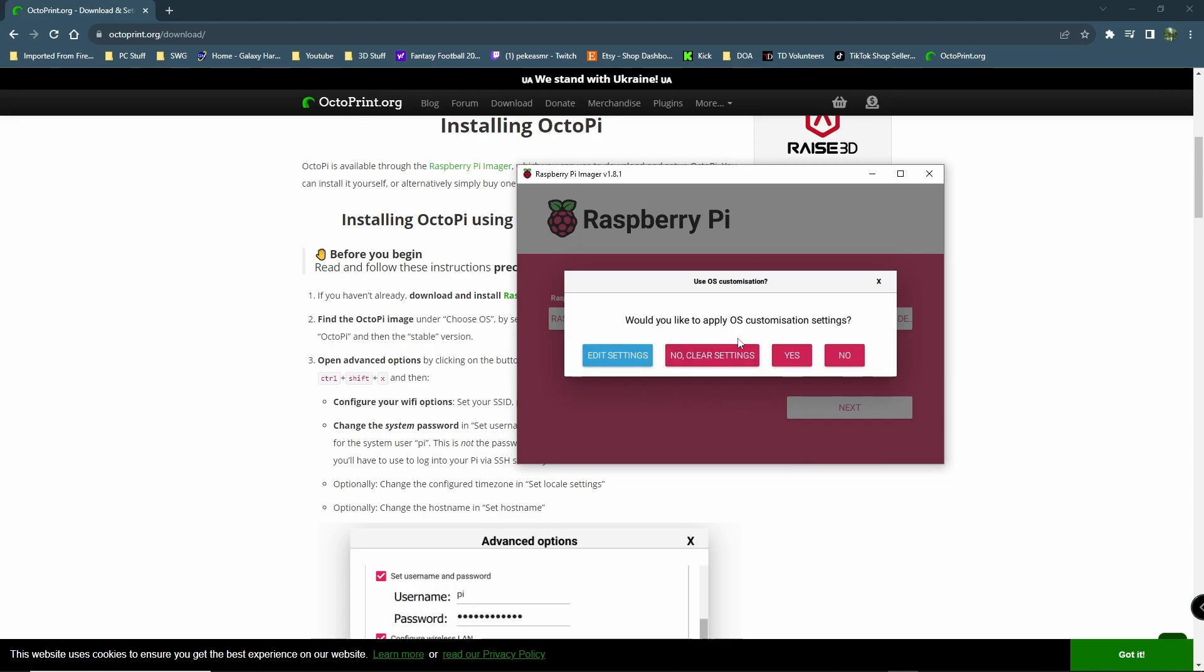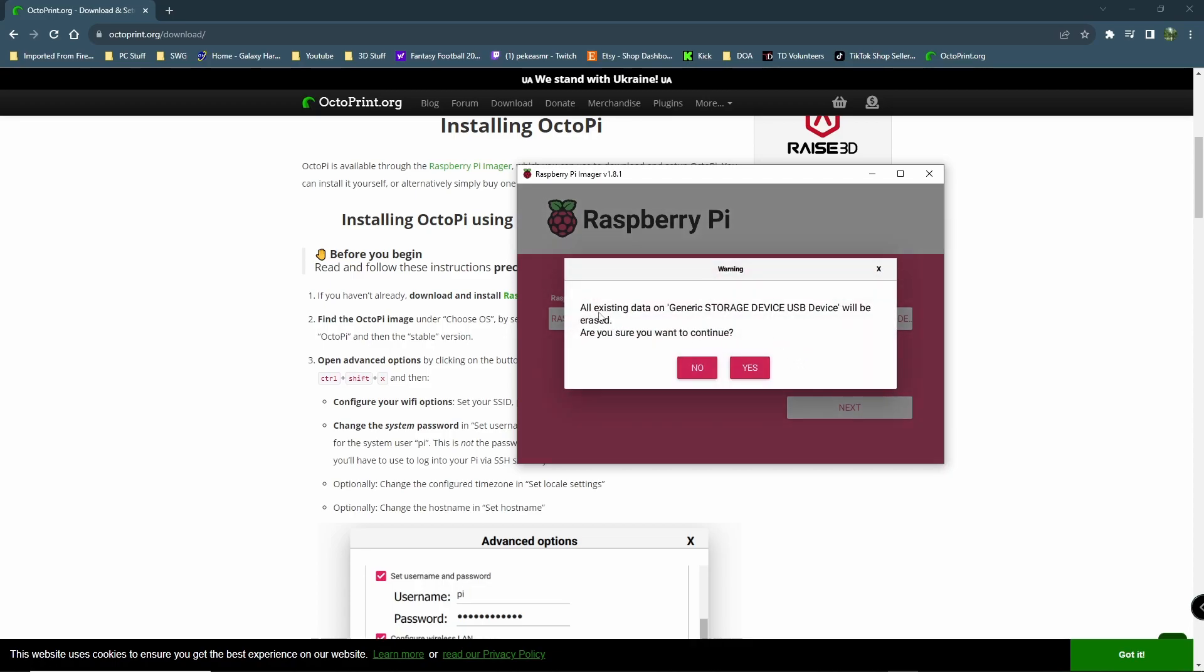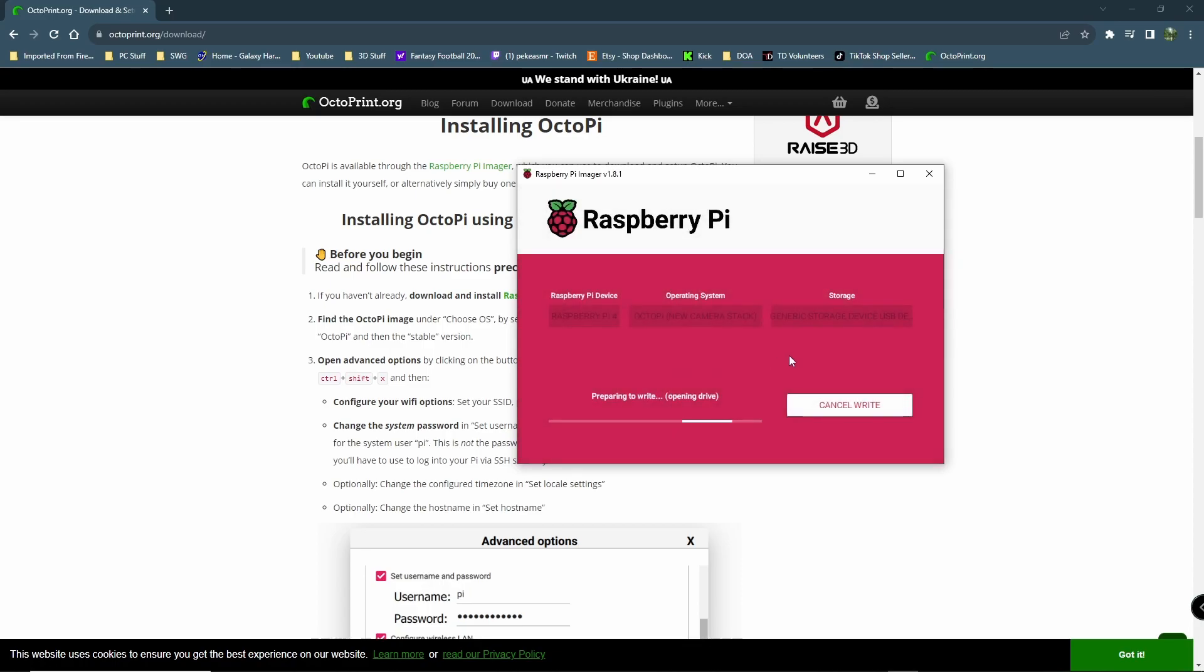Would you like to apply OS customization settings? Yes. All existing data will be erased. Make sure you understand that. We'll give that a minute there to write. When that's finished, we will eject our SD card. And we will go ahead and get our Pi set up to the printer.